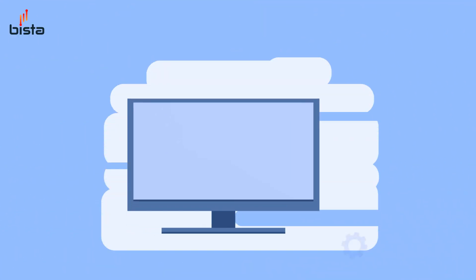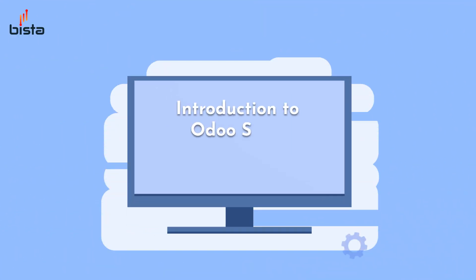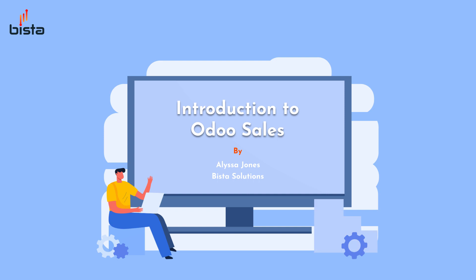Hello, this is Alyssa Jones with Business Solutions and today we're going to talk about an introduction to Odoo sales.